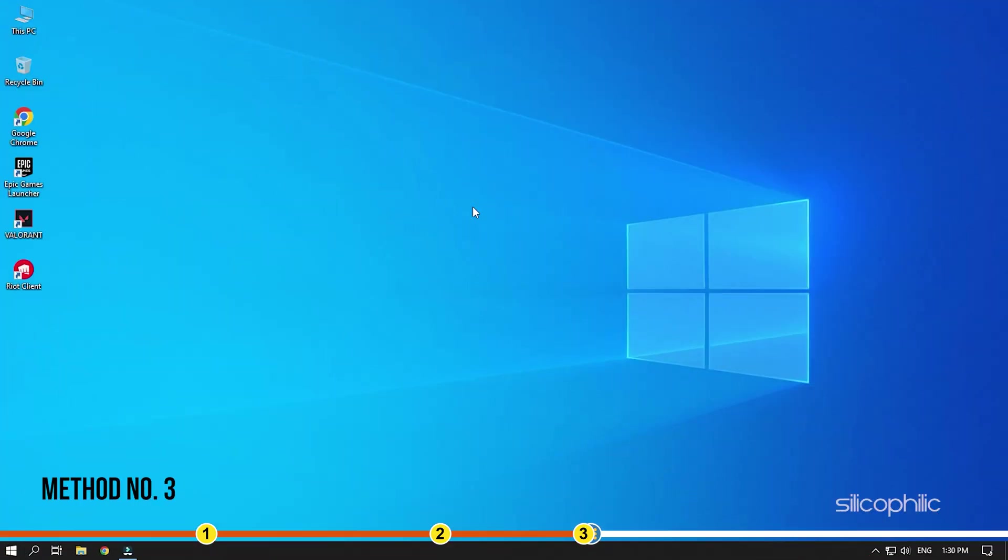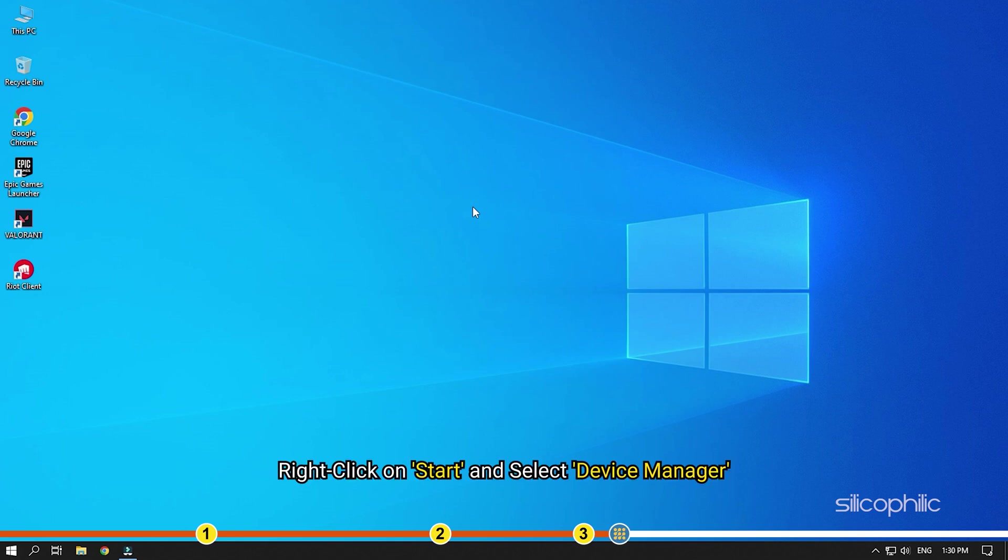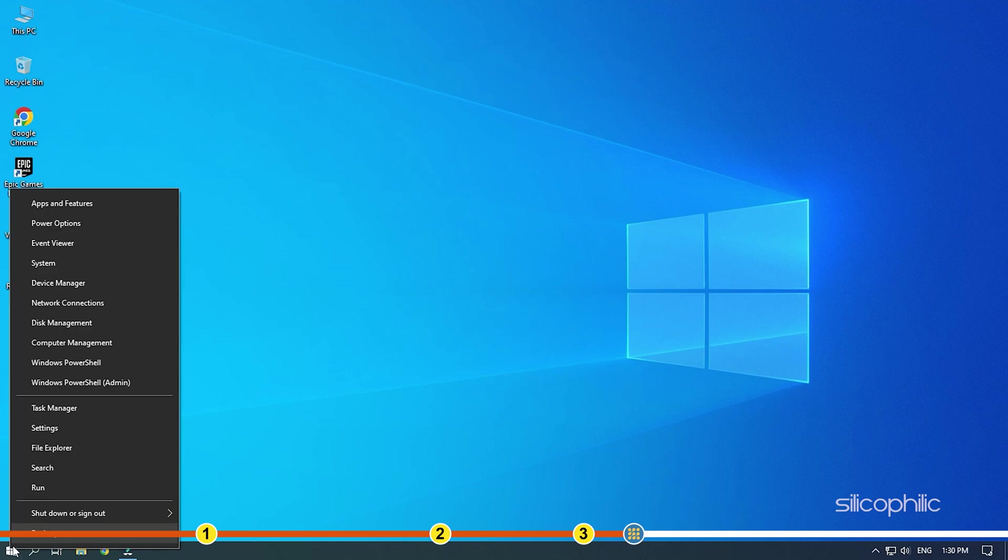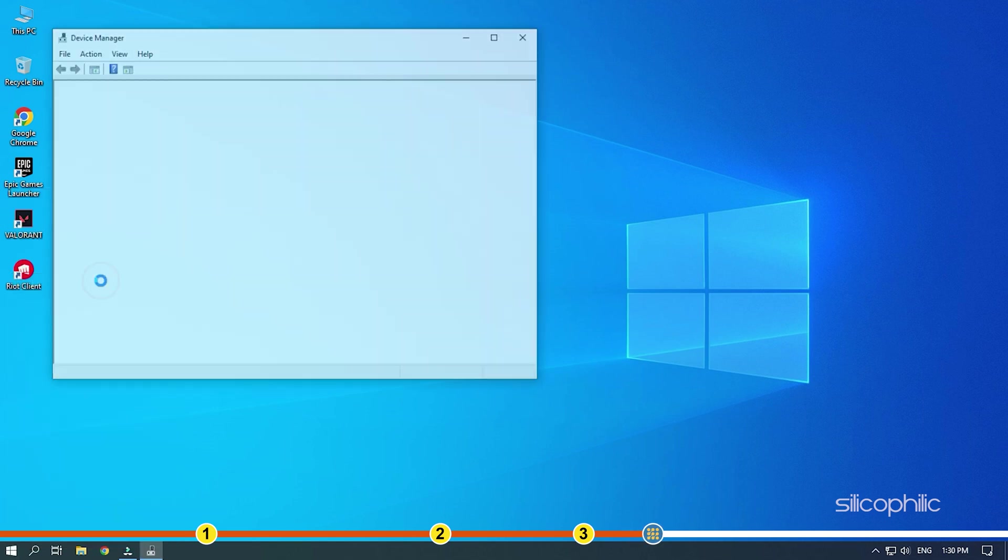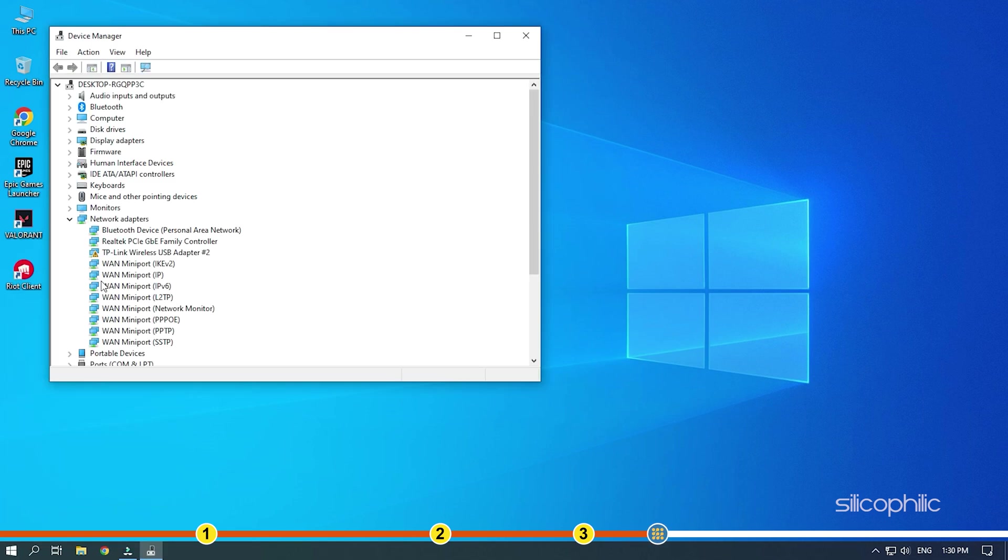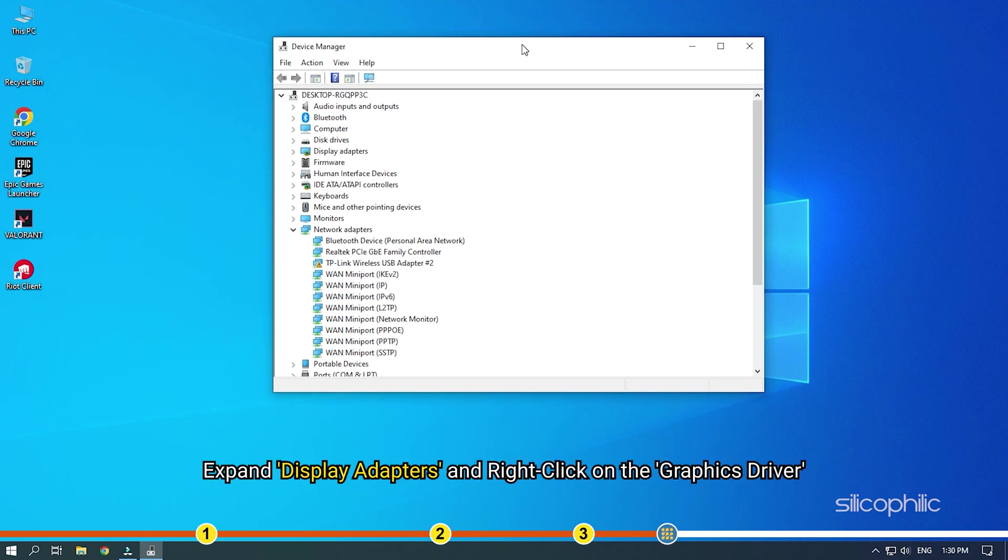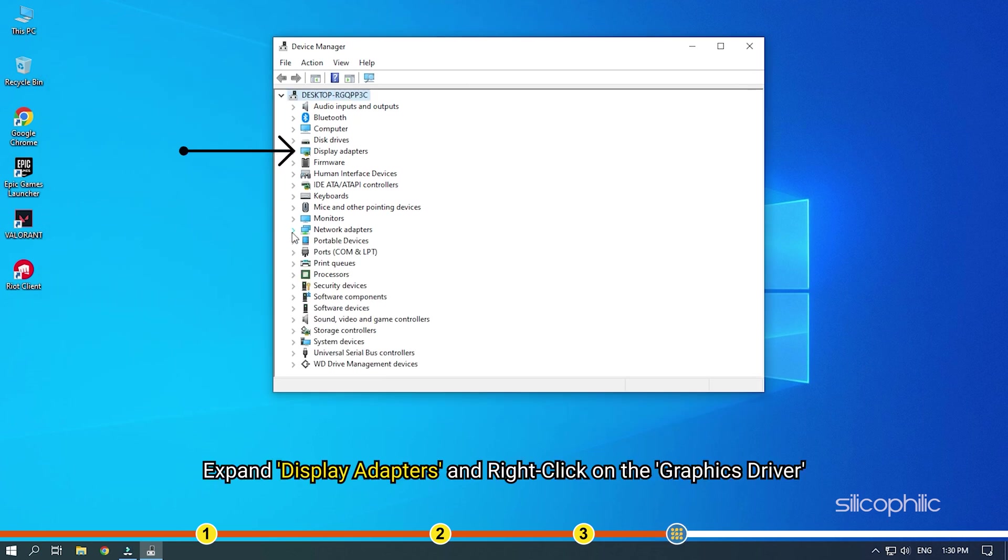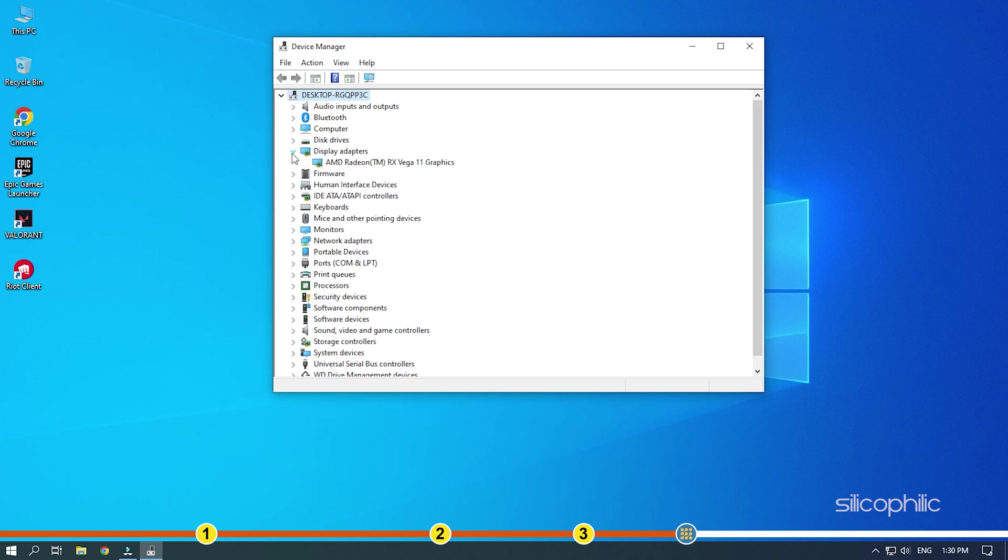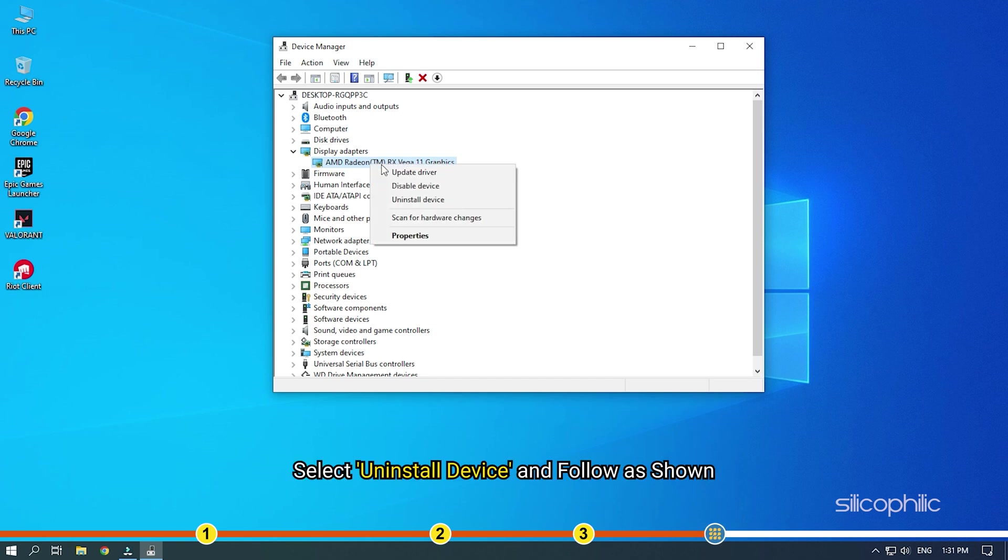Method 3. Another thing you can try is reinstalling the graphics drivers. Right-click on Start and select Device Manager. Expand Display Adapters and right-click on the graphics driver. Select Uninstall Device and follow as shown.